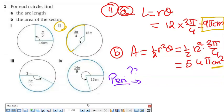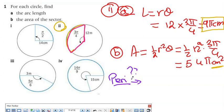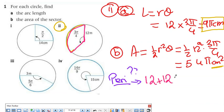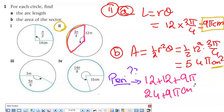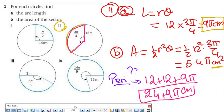If asked for the perimeter of the sector, it's not the same as the arc length. The perimeter means the entire outside boundary — like a fence around a garden. It's the two radii plus the arc: 12 + 12 + 9π = 24 + 9π centimeters.